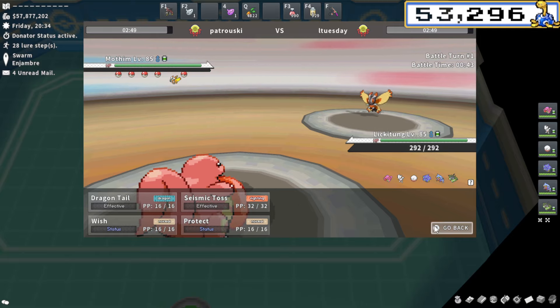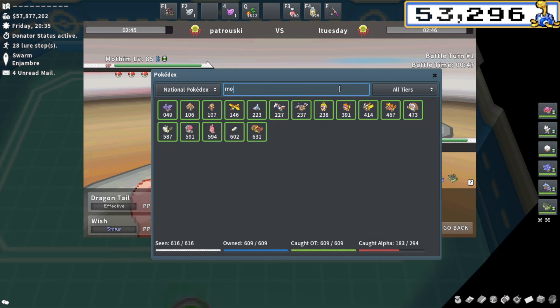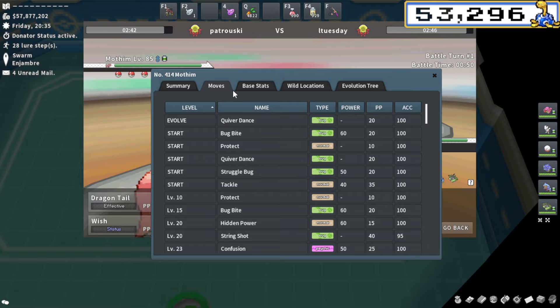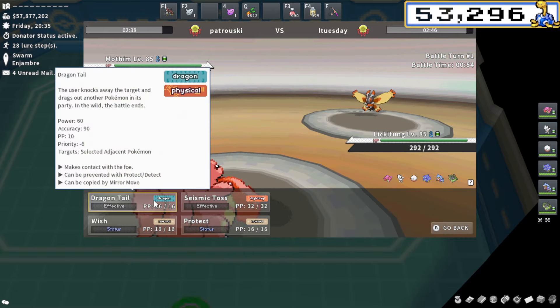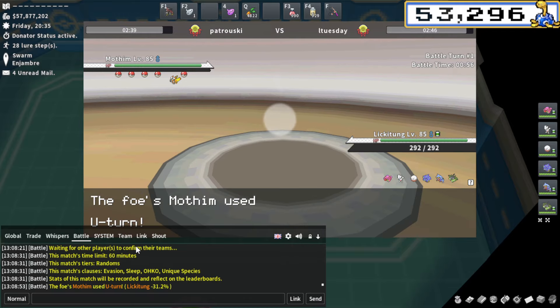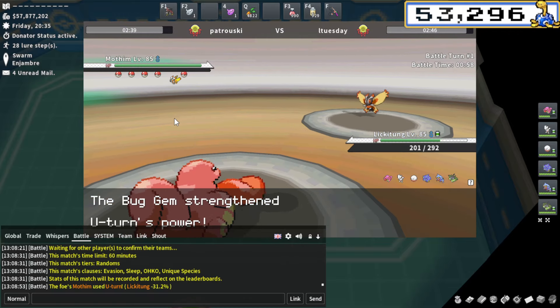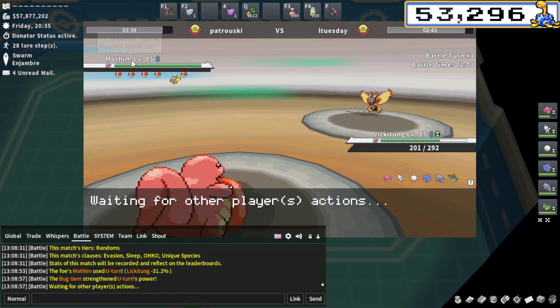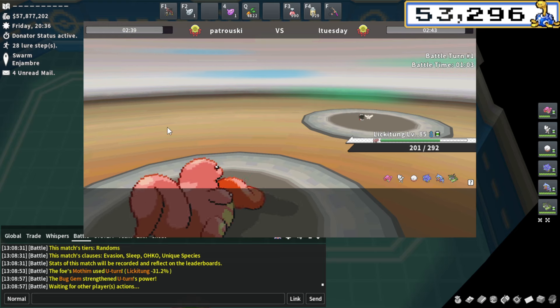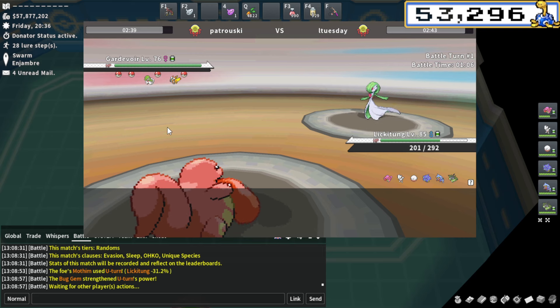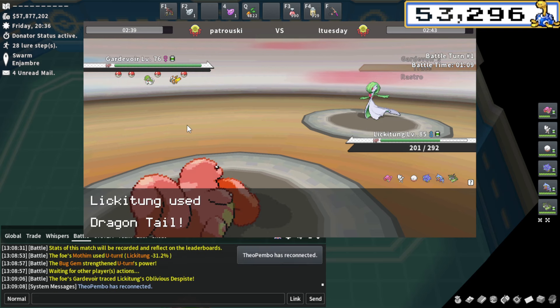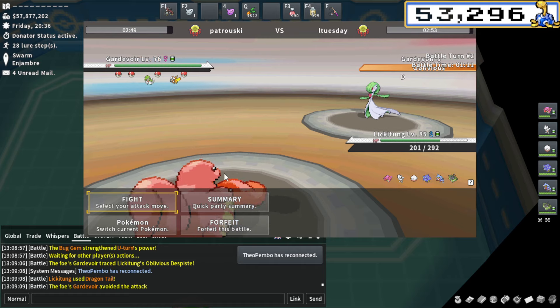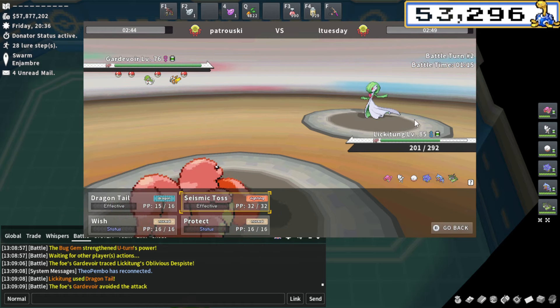This is a pretty neutral lead. I'm obviously slower. I don't think Mothim has Quiver Dance. Let me actually double check. It does. Okay, this is a Quiver Dance user. I'm going to Dragon Tail then. I think Dragon Tail is the safe play. He's in a U-turn. 31%. It's definitely Bug Gem. I could have wished here as well. And my Dragon Tail misses at 90%. That's okay. I mean, that's just bound to happen at some times. That's... I am okay with that.